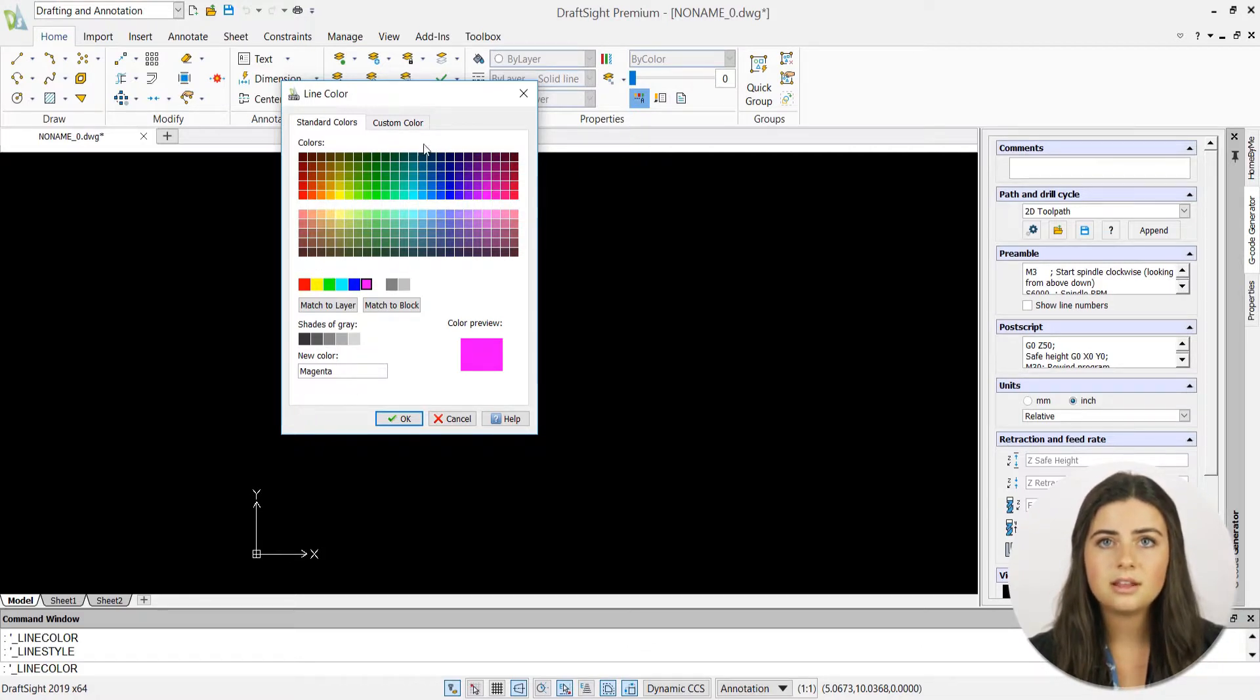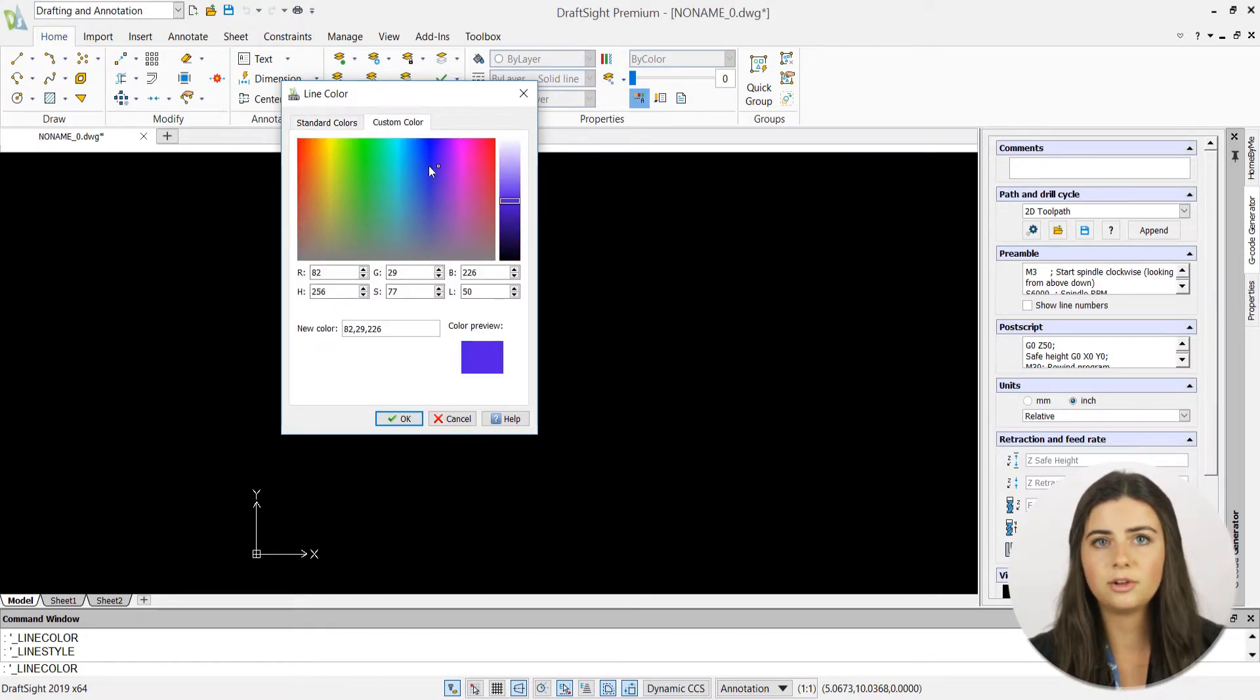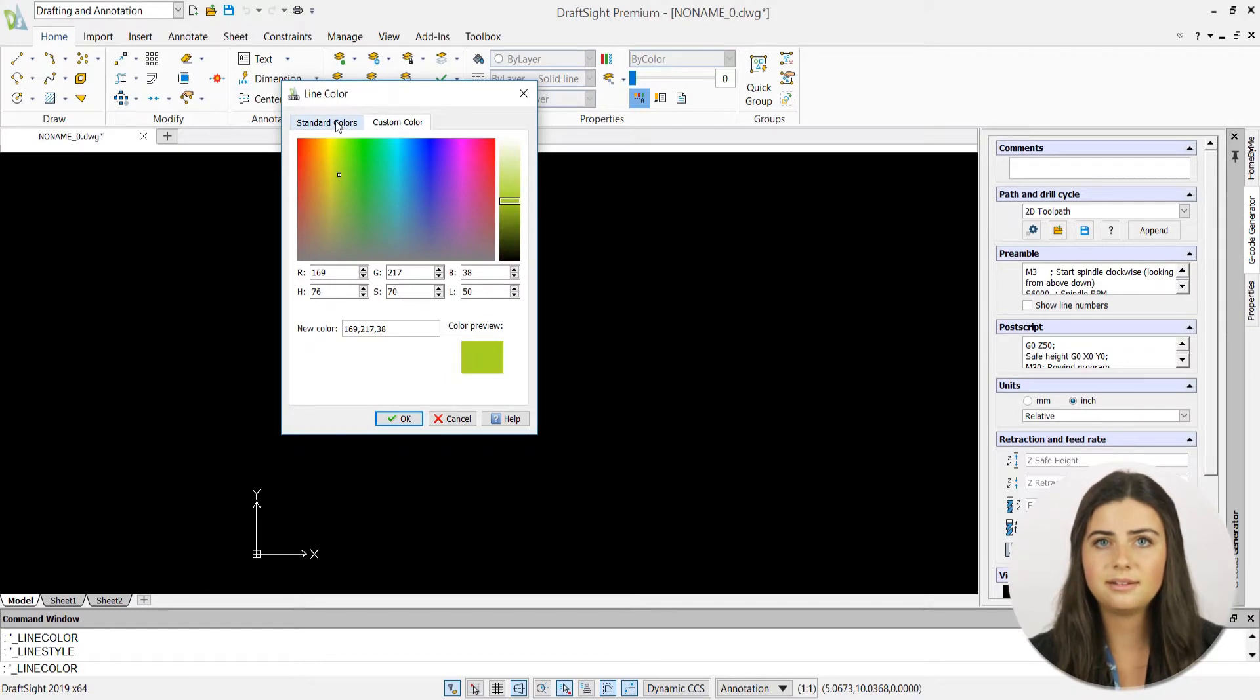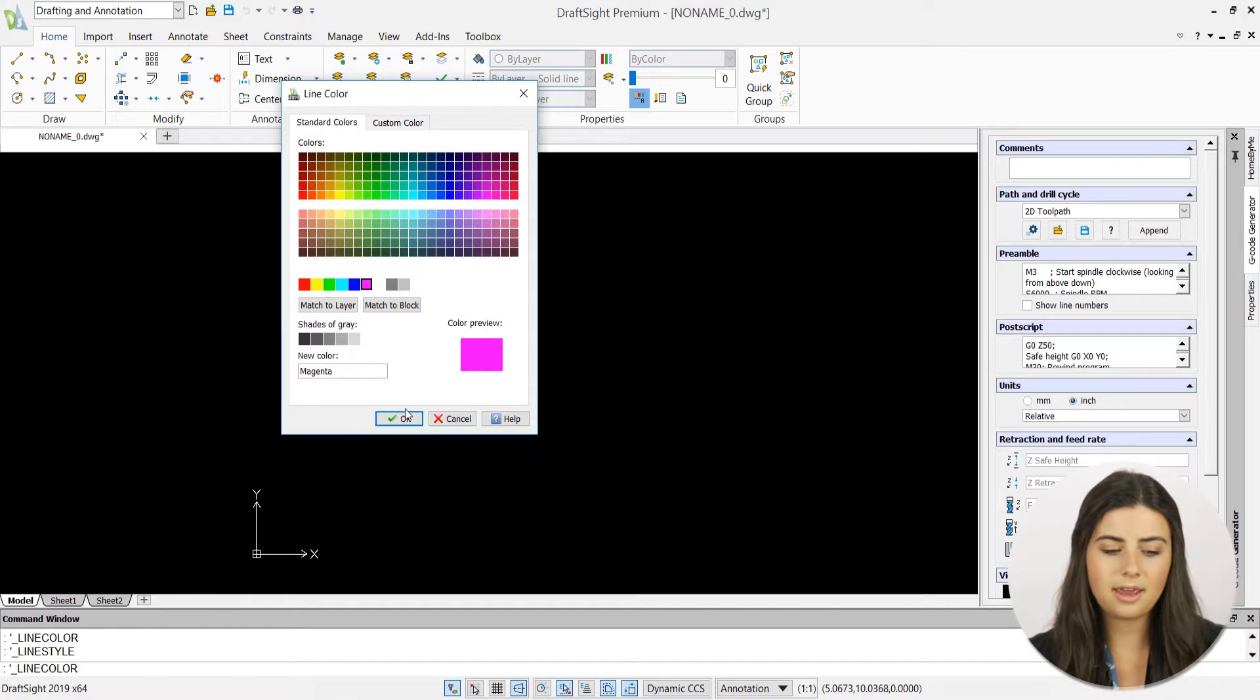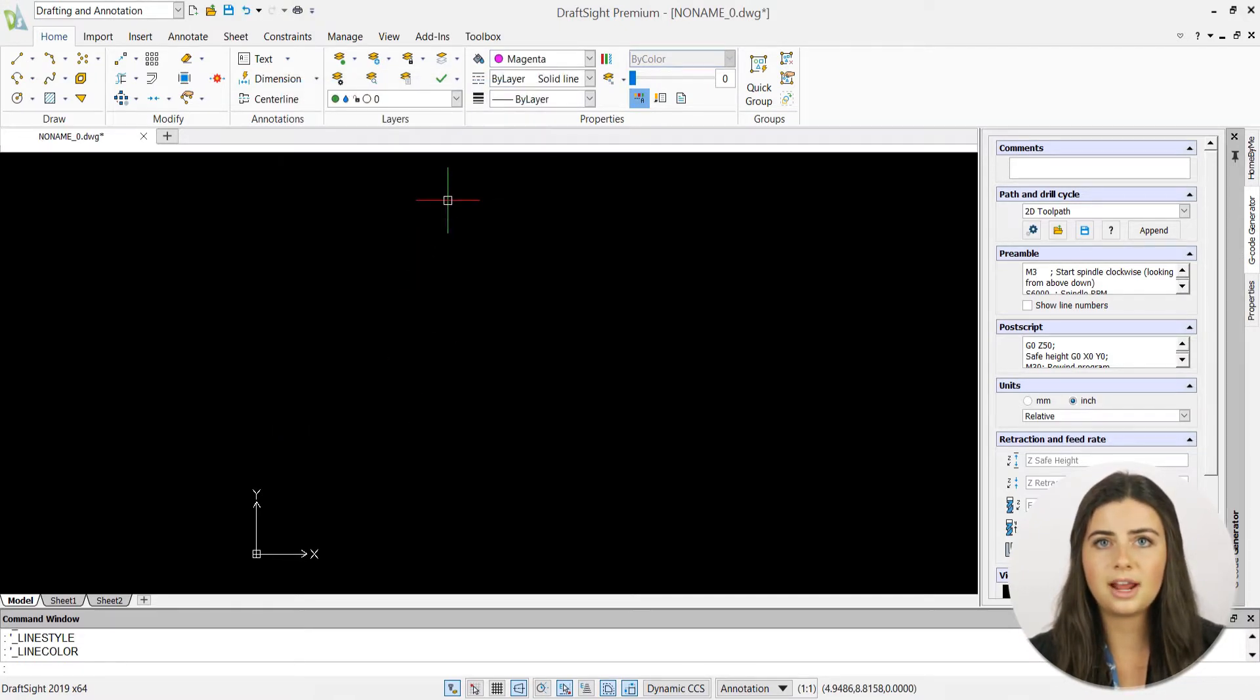Alternatively, the custom tab allows you to choose a color from a gradient scale, giving you the most freedom to personalize your shade. Once you've decided on a color, press OK, and it'll be activated in the display window the next time you draw.